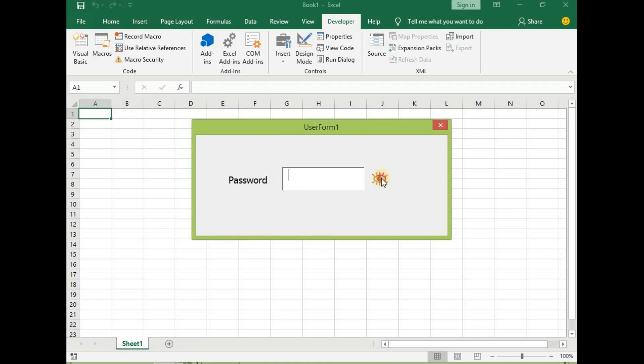So if you click on this, the eye opens and then it closes. Click open, close.